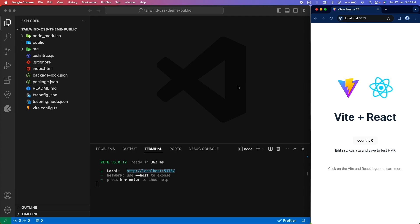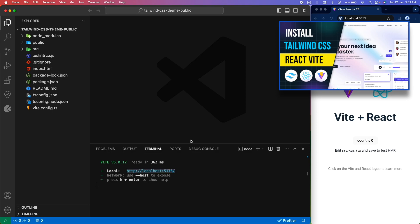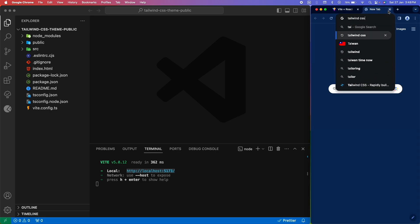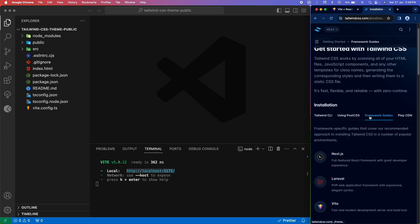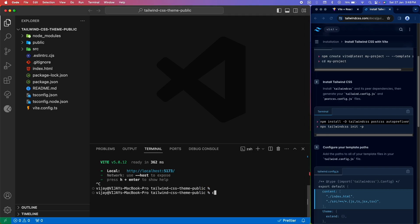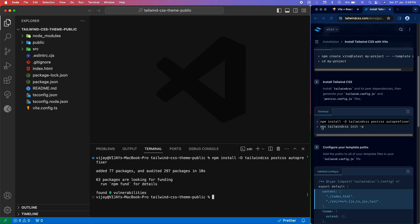Now let's try installing Tailwind CSS to our React project. For integrating Tailwind CSS, I have created a separate video discussing the integration of a React app with Tailwind CSS in detail. You can check out that video tutorial by clicking the card at the top right — I'll also leave the link in the description. In this video, I will just briefly explain the integration process. Head over to tailwindcss.com, and since we are using Vite for creating our React project, under the framework guides you can select Vite.